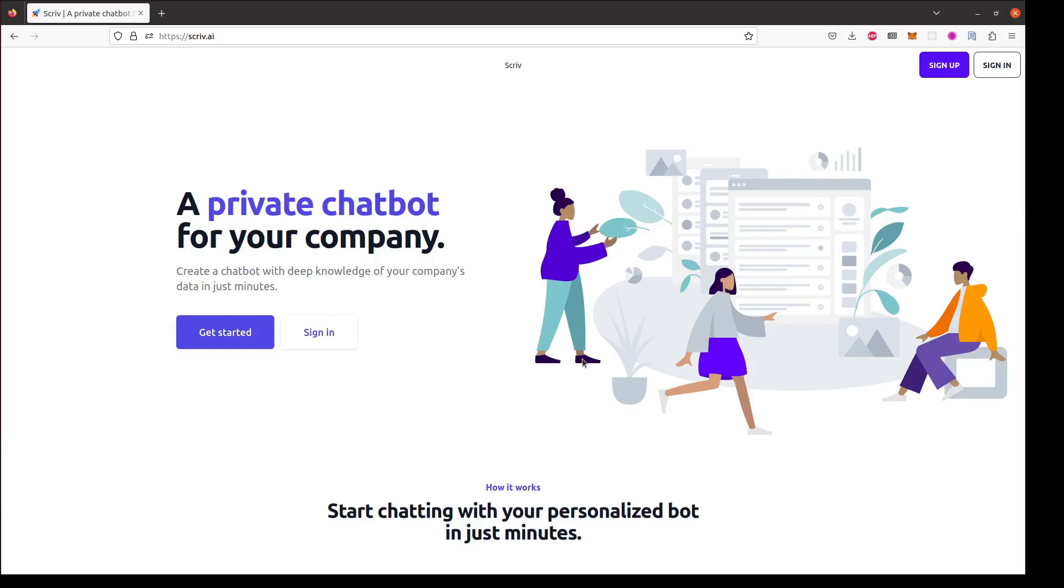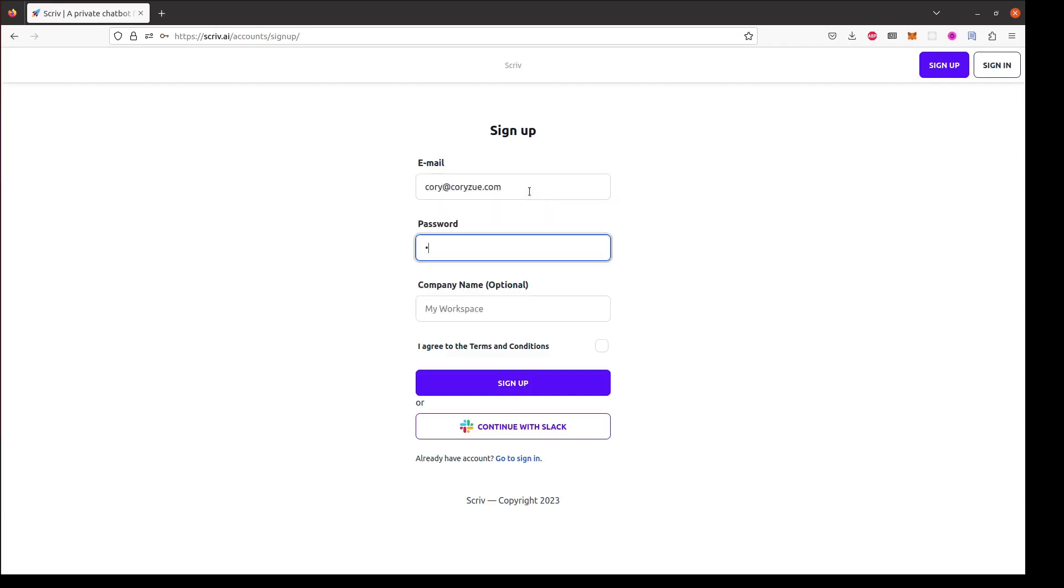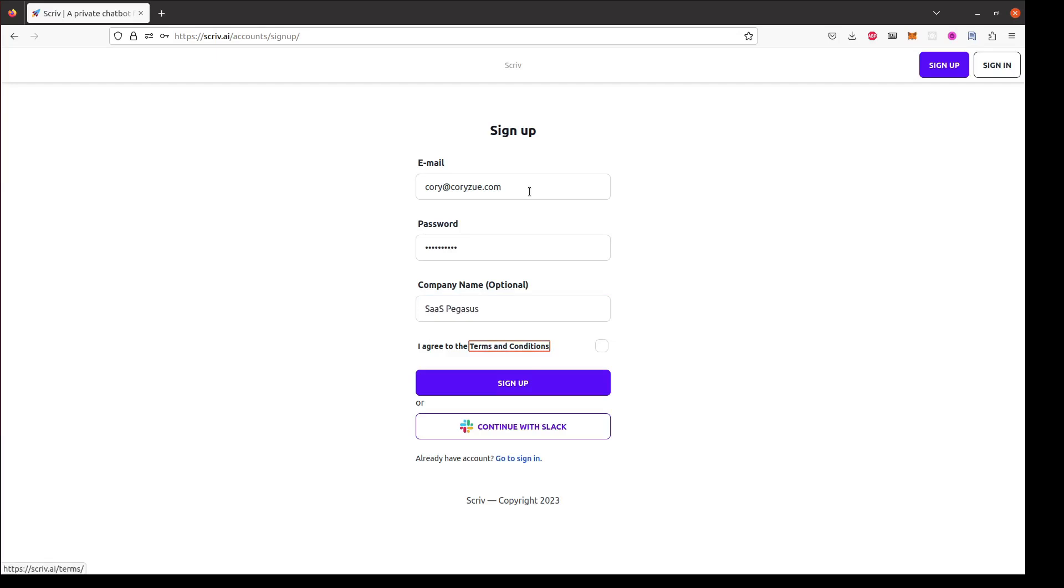So first I'm gonna sign up for Scriv. I'm gonna put in my email address, choose a password, and add my company name. Then I'm gonna sign up.